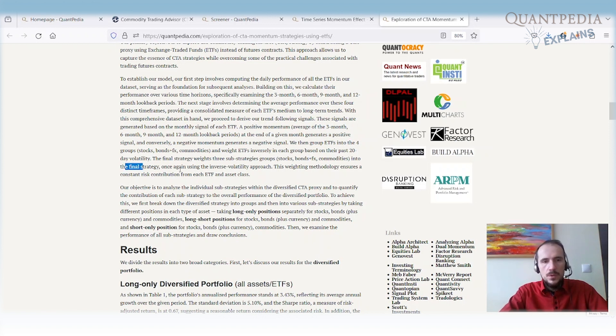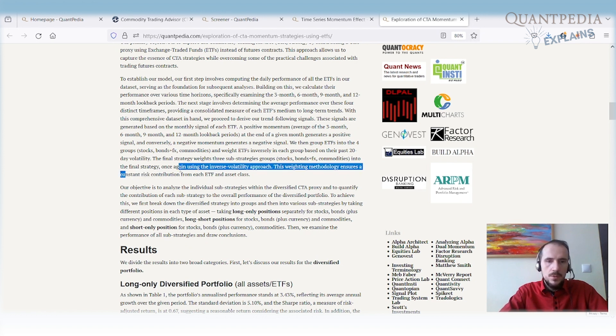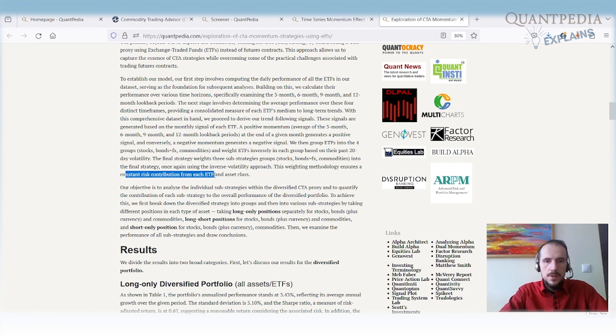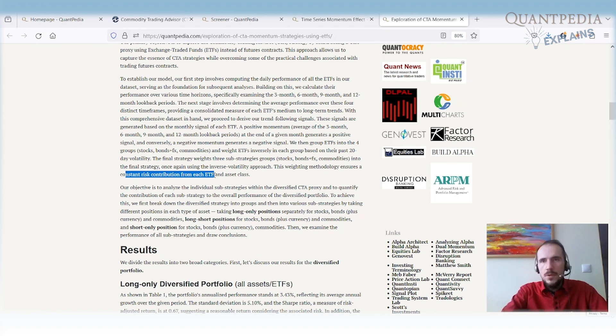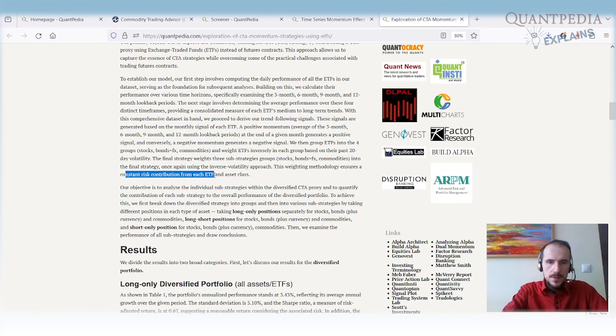Once again, we use the inverse volatility approach. The weighting method ensures that there is a constant risk contribution from each ETF and from each asset class. Without volatility weighting, commodities and equities are significantly more volatile and risky. Their contribution will be significantly higher than FX plus fixed income.